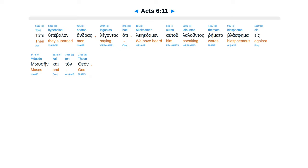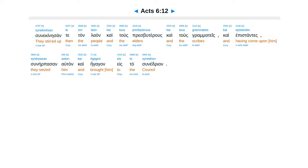Tote hupebalon andras legontas, hoti akekoinamen autou laloutas rhemata blasphema eis Mosen kai ton theon. Sunekinesan te ton laon kai tous presbuterous kai tous grammateis, kai epistantes sunerpesan auton, kai egagon eis to sunedrion.